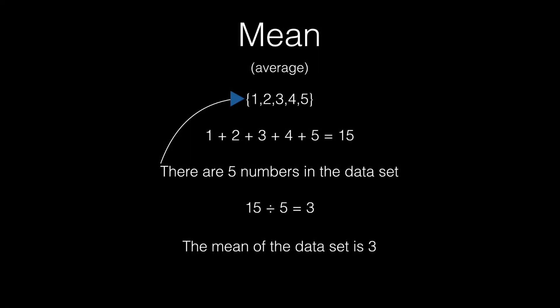So we're first going to find the mean of the dataset. And let's quickly review what the mean exactly is. It's another name for the average of a set of numbers. So as you can see, our set of numbers consists of 1 through 5. If we add all the numbers in the set, we get 15. Then the next step is to find how many numbers are in your dataset. In this case, it's 5. So then you take the sum of the elements and you divide it by the length, which is 5. So 15 divided by 5 is 3. So our mean of our dataset is 3.